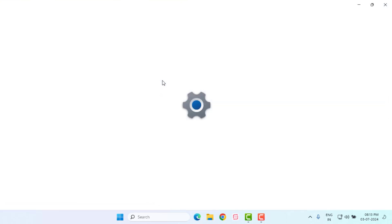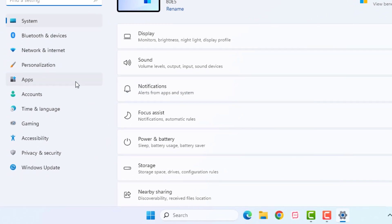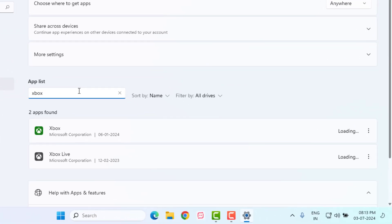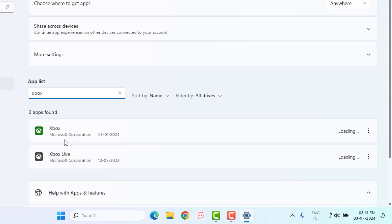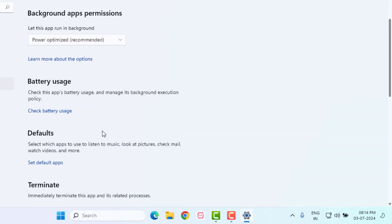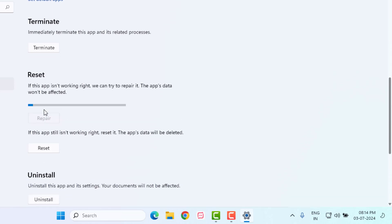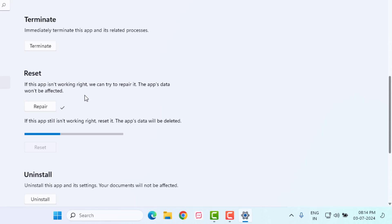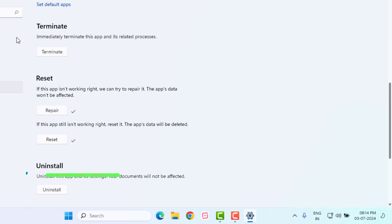Click on the Start menu and click on Settings. Windows 11 Settings is open. On the left side of the panel you can see the Apps option — just click on it. Click on Apps and Features and click on the search bar and type 'Xbox'. You can see here Xbox Live is showing. Just click on the three dots and click on Advanced Options. Scroll down, click on Repair, and click on Reset — again click on Reset.